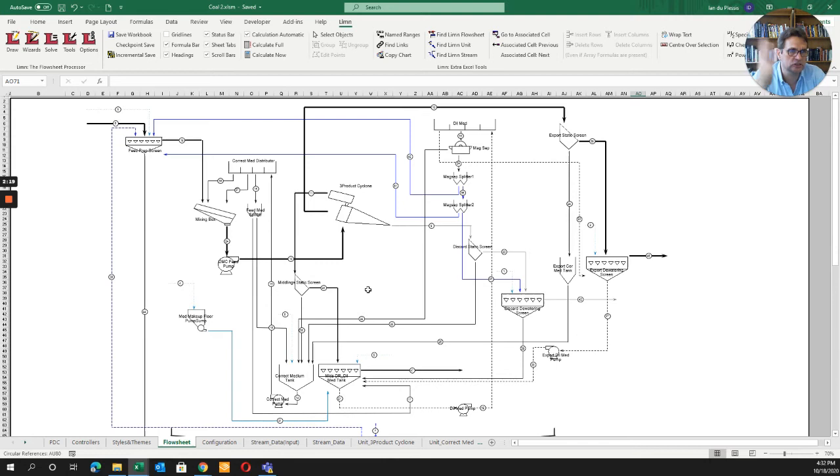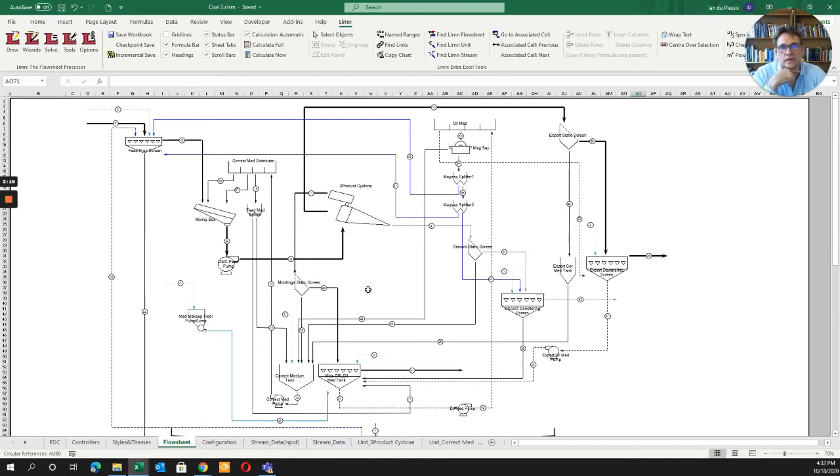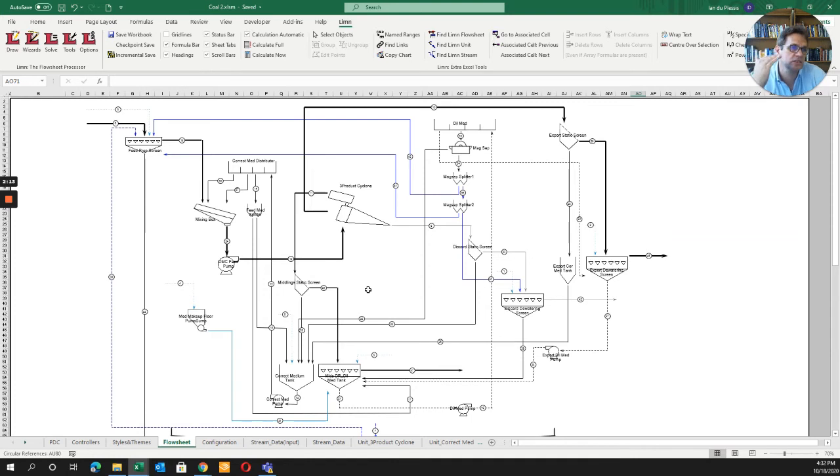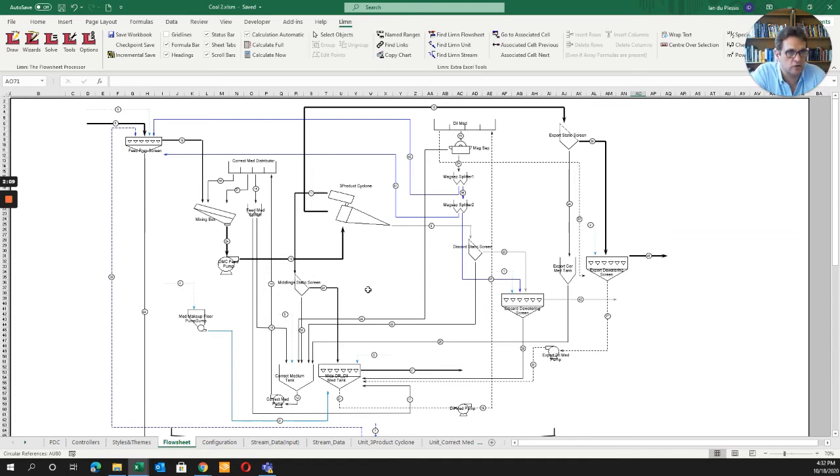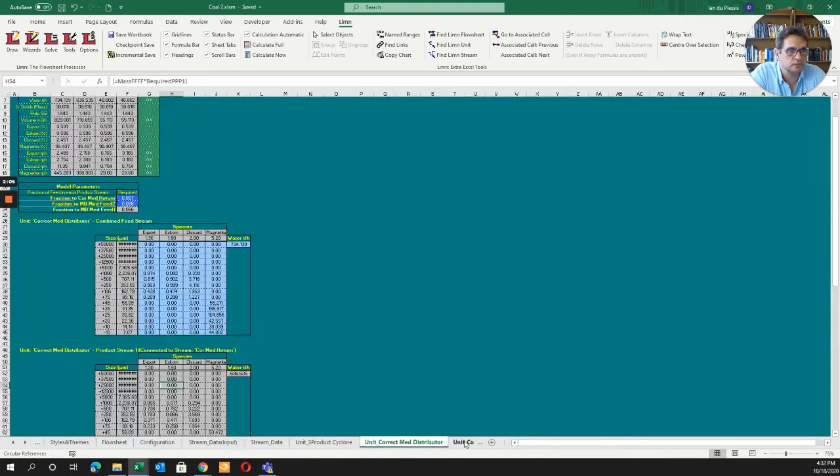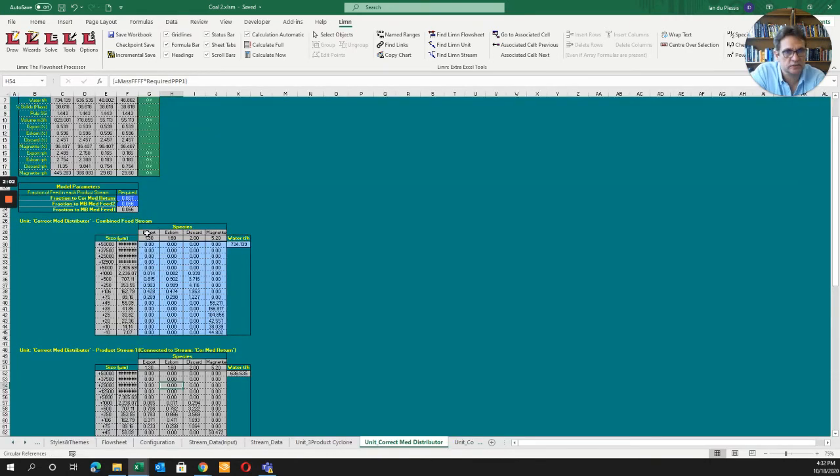You can run numerous scenarios overnight or in an hour, have a coffee break, then see what influences your mass balance. Looking inside the model, this example has export coal, Eskom coal (a South African power producer), discard, and magnetite.